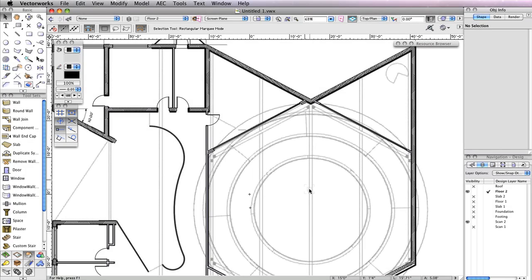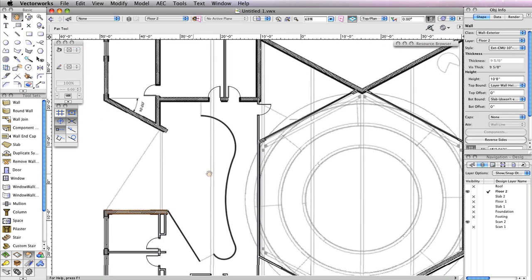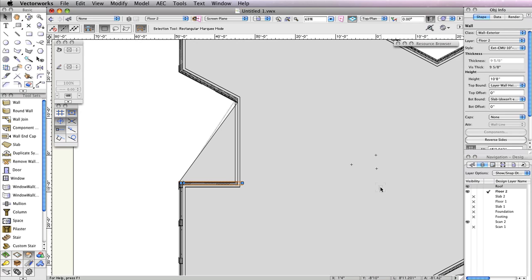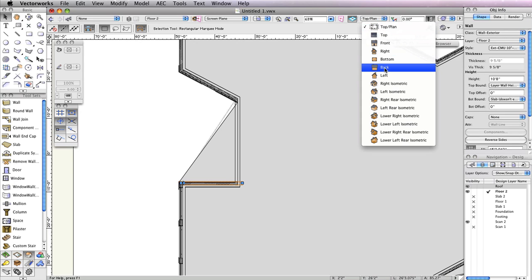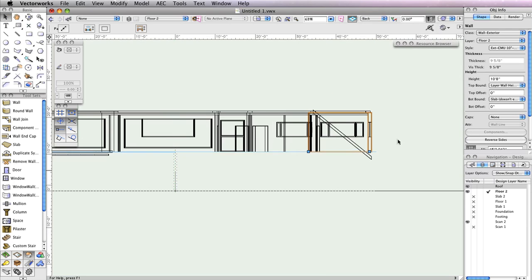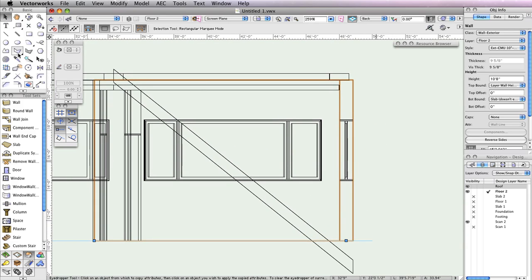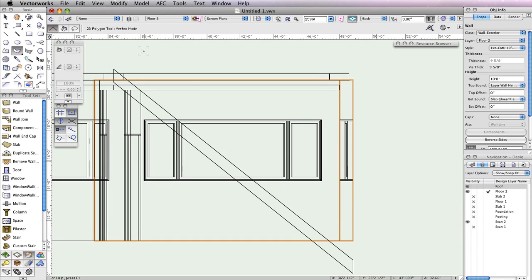So far, you've only created windows using the Window tool. But sometimes, when you have a uniquely shaped window, you'll need to create it from scratch and create a symbol to be inserted in the wall. First, select this wall. Then, in the Navigation palette, set the Roof layer to Visible. Also, switch to a Back View from the View bar and zoom in on the highlighted wall. You'll be creating a triangular-shaped window in this wall. Select the Polygon tool from the Basic Tool palette and make sure Vertex Mode is enabled. Now, click at the same three points as shown. Don't forget to use the Snap Loop to temporarily zoom in for a better view.